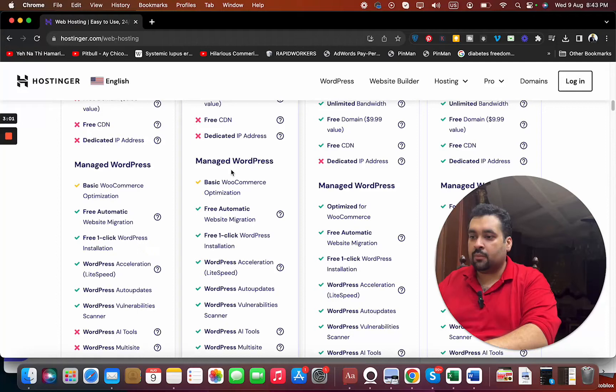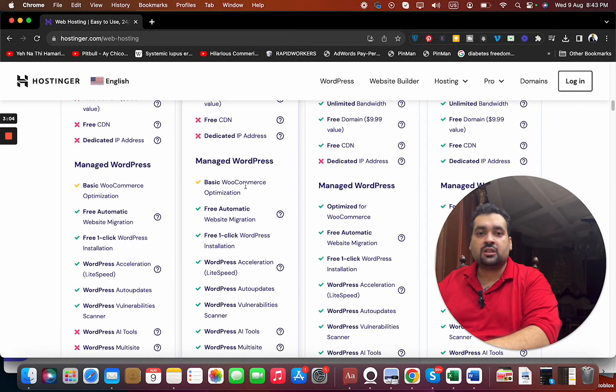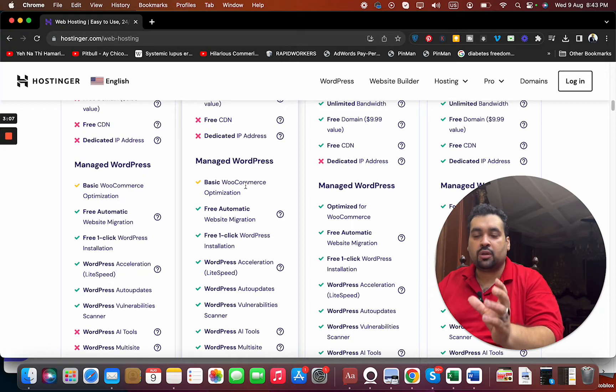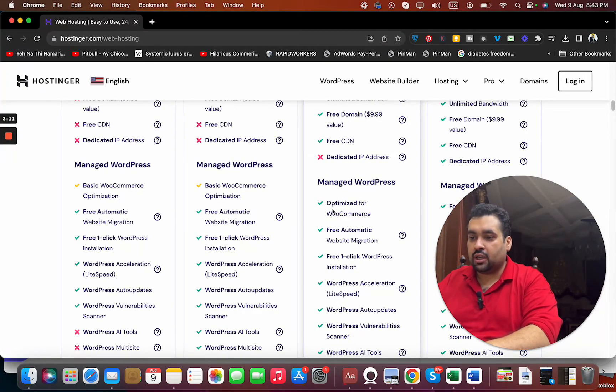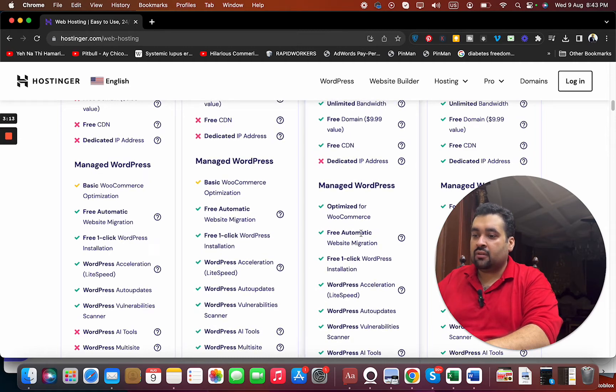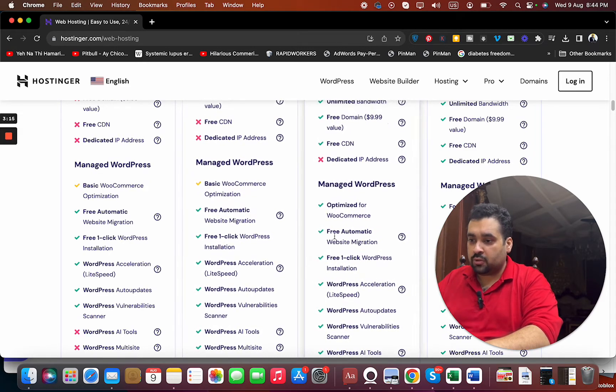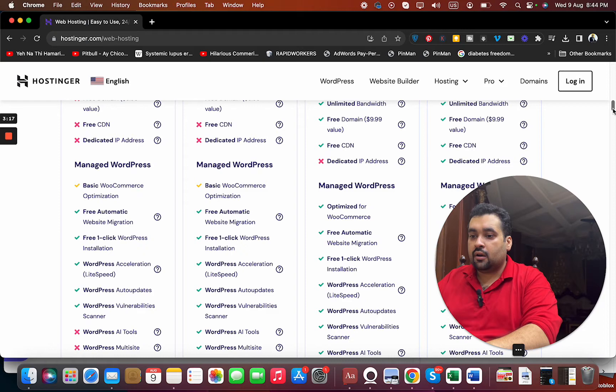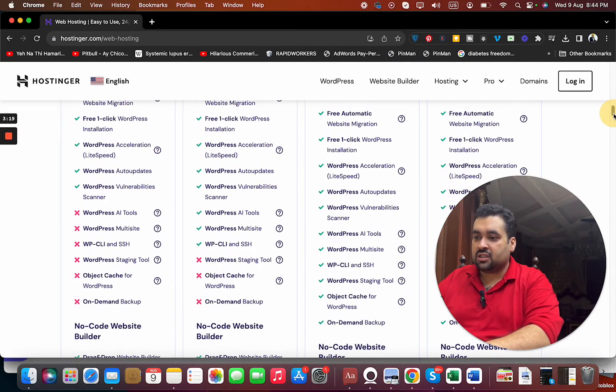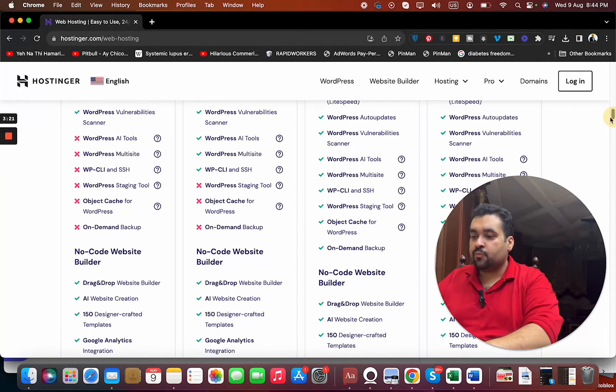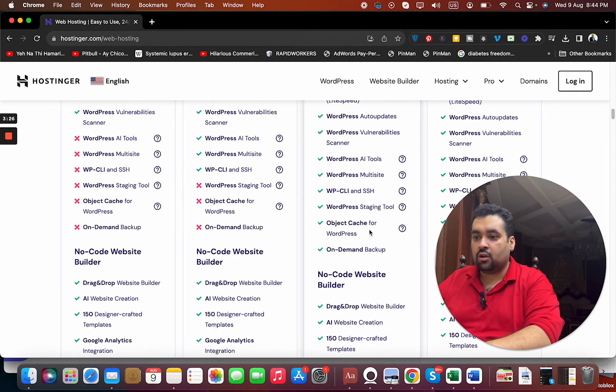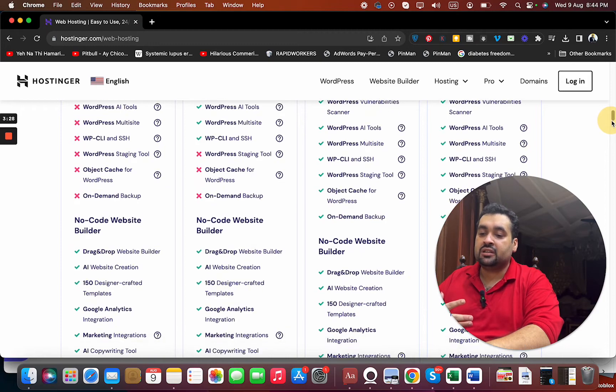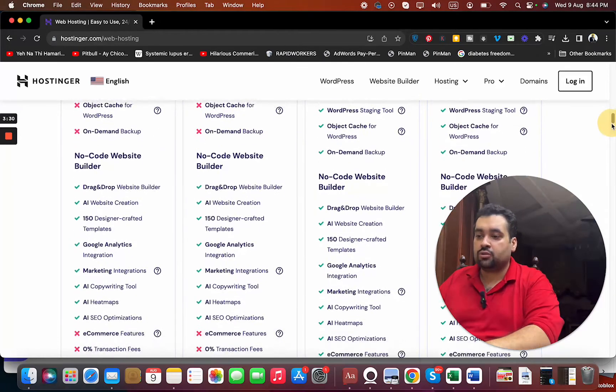Coming to WooCommerce optimization: WooCommerce is the plugin used for e-commerce hosting. If you're going to make an e-commerce website, then you have to opt for the Business plan because you're getting optimized for WooCommerce. You're getting free website migration. In both plans you're also getting free WordPress installation, WordPress acceleration, and updates. Over here you're not getting WordPress staging tool, object cache, or on-demand backup.